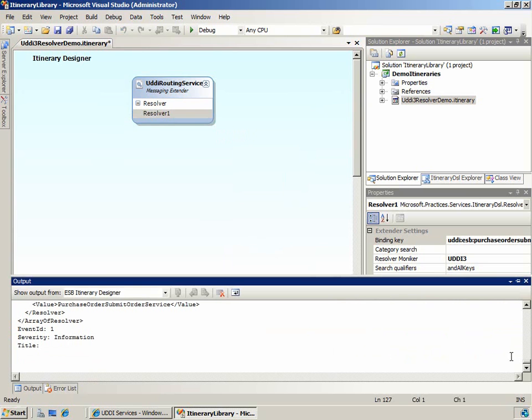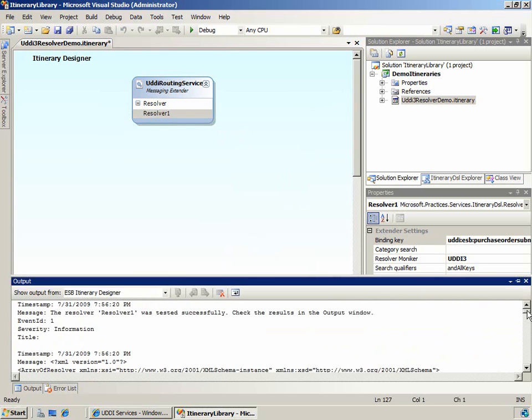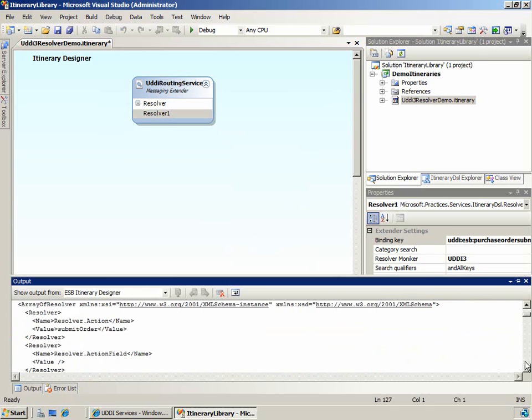As you can see in the output window, our resolver was tested successfully. We gathered from the UDDI registry all information required to send a message to the purchase order submit order service.